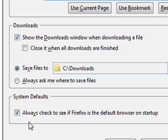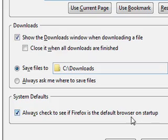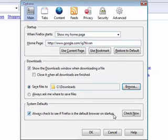For system defaults, it's always checked to see if Firefox is the default browser, which I keep that checked because I want Firefox as my browser.